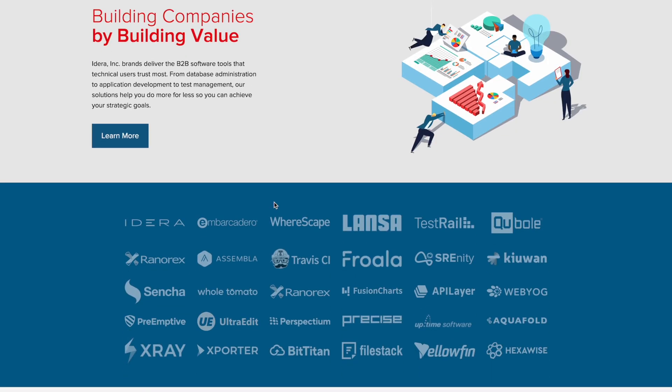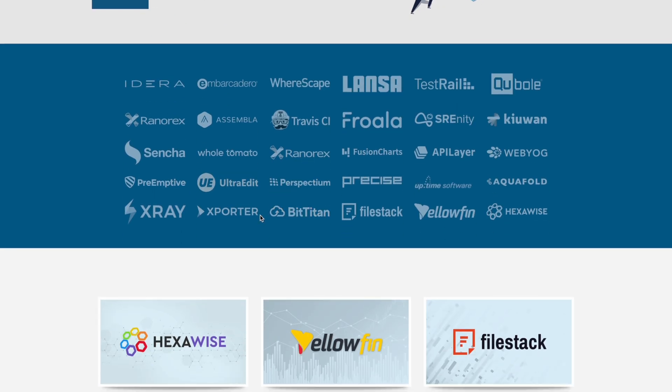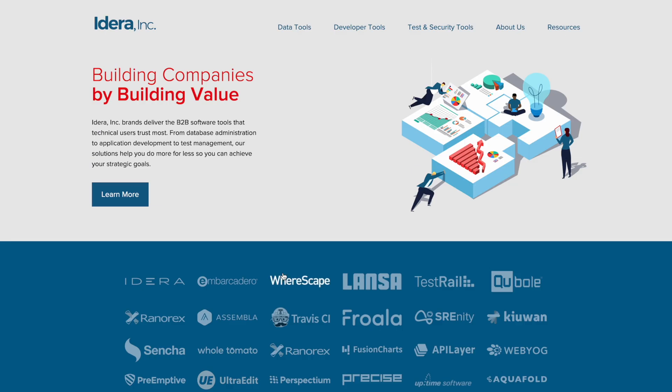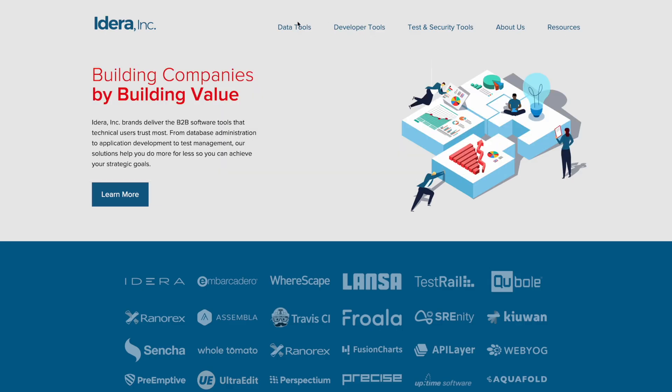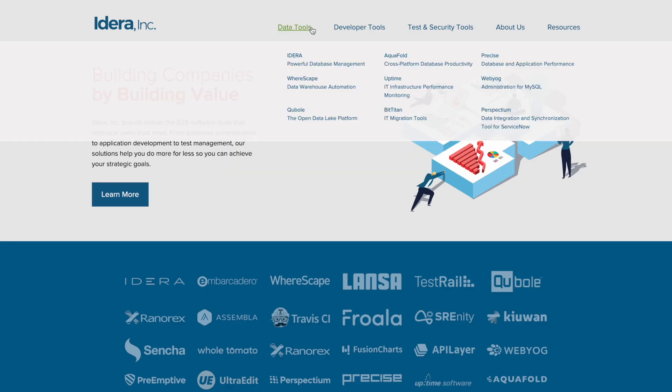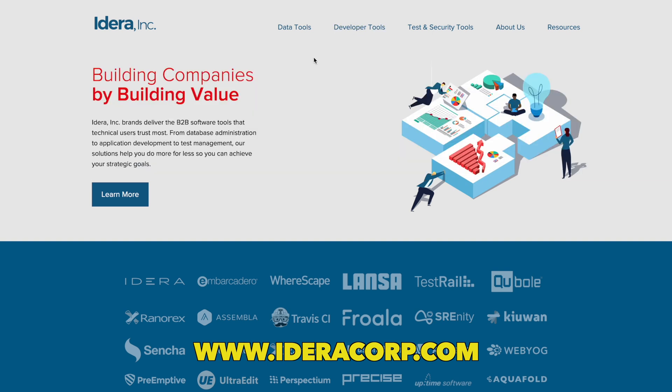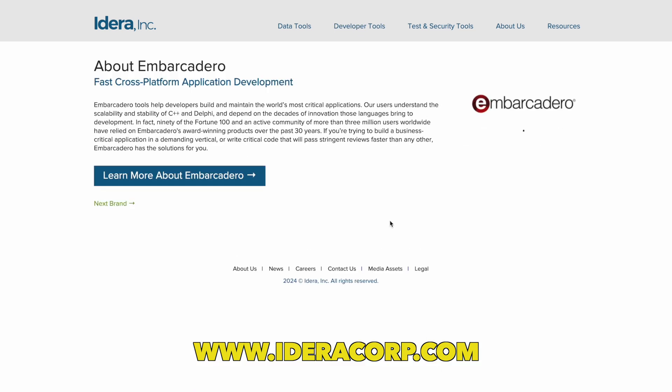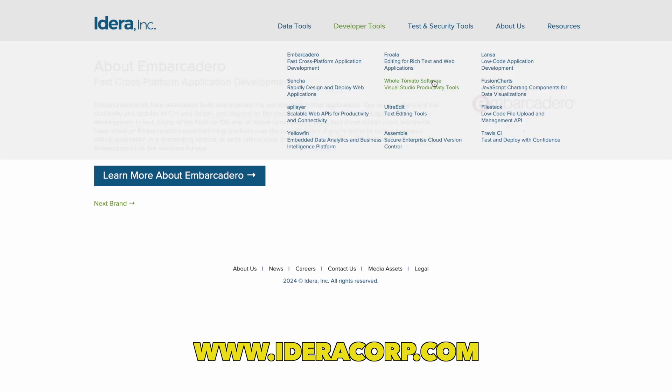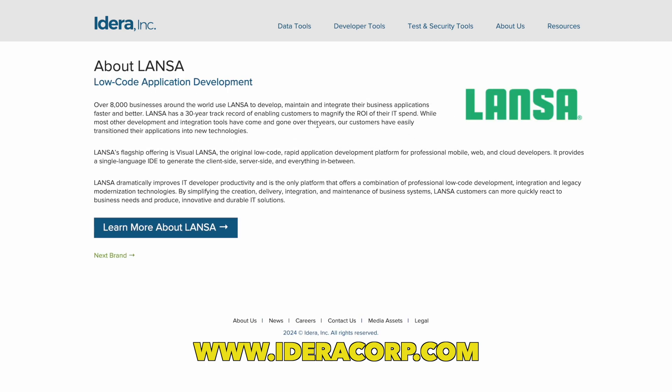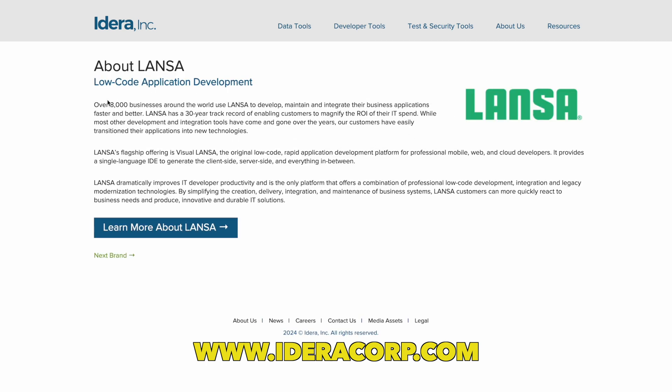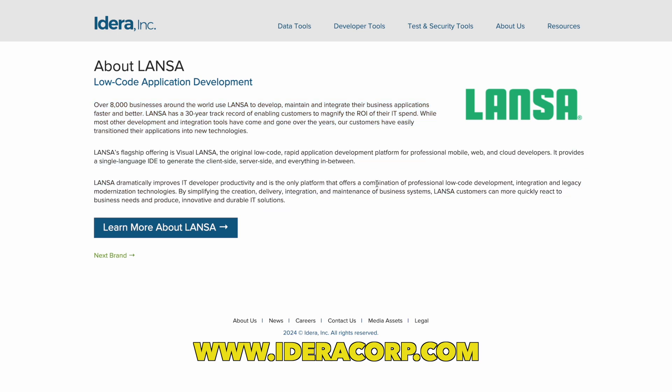So the tools in this video are from IDERA. What IDERA is, it's essentially an umbrella company for tons of cool development tools like text editors, code deployment tools, low code tools and many more. They have a lot of different brands under the same company. I've used many of their tools before, so you can check out their website down below in the description for all the tools they have available.